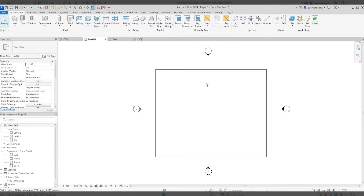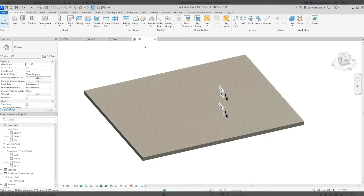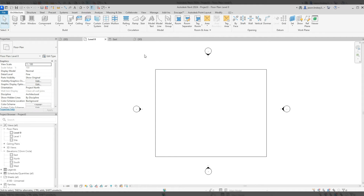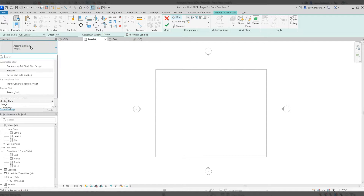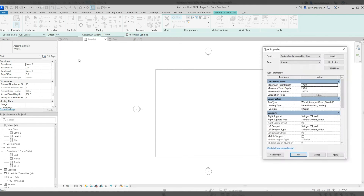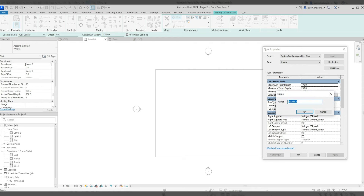I've started a new project with level zero and the floor drawn in 3D. I'm going to start off by drawing a standard staircase — go into Architecture and Stair. Before I start, I'll come into the type properties, choose the private staircase, click Edit Type, then Duplicate, and I'll call this one 'alternating tread'.